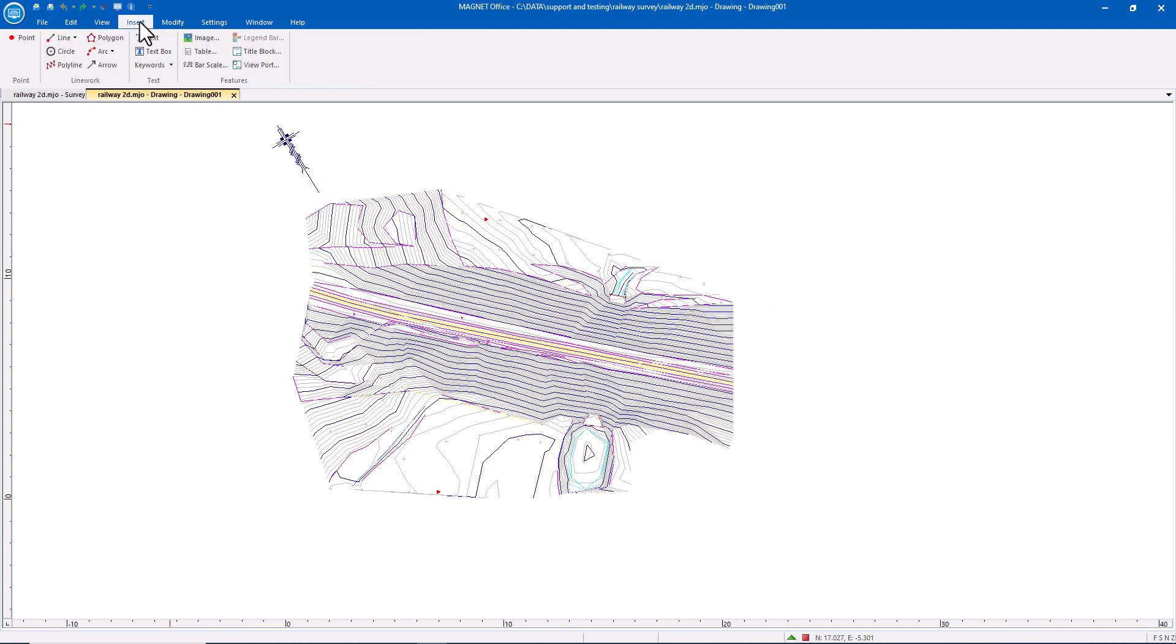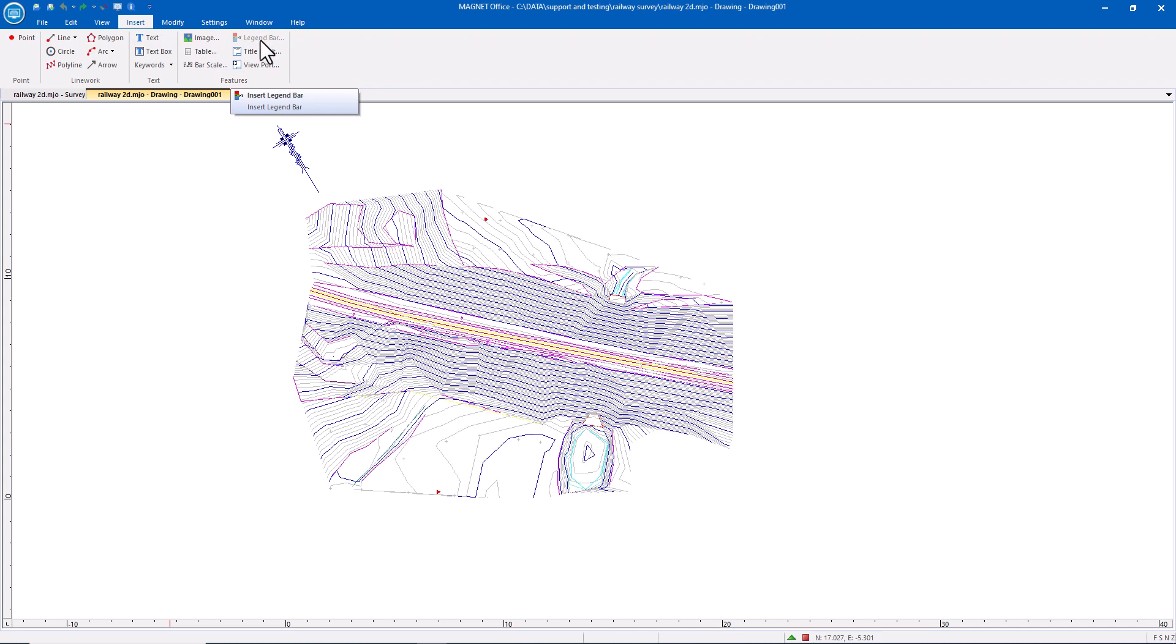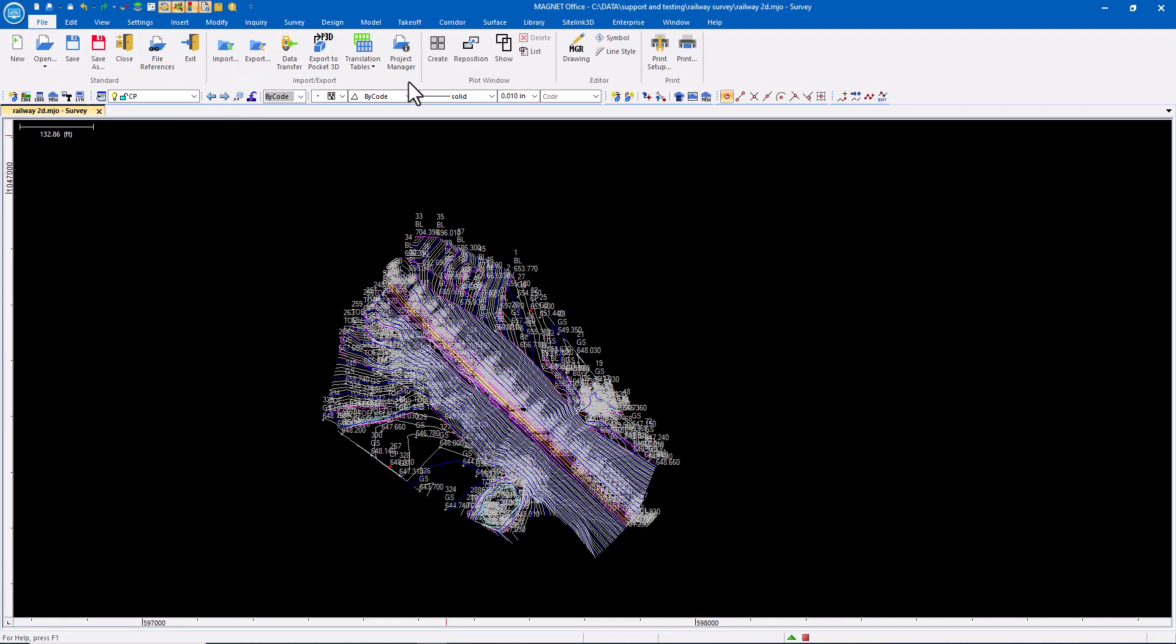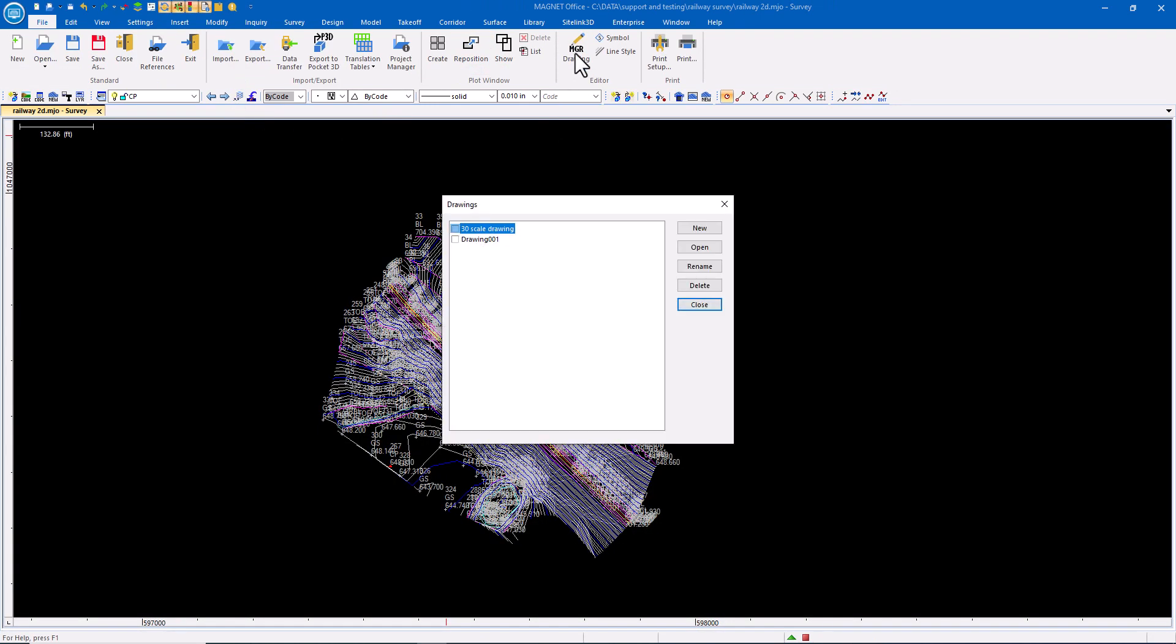I can insert lines, circles, polylines, text, images, tables, title blocks, viewports. I can insert more data here and all of that is stored in my plot manager or my drawing manager.